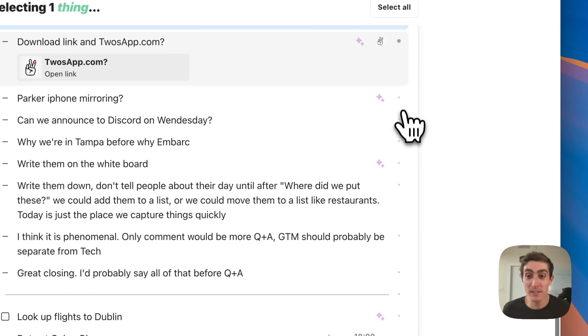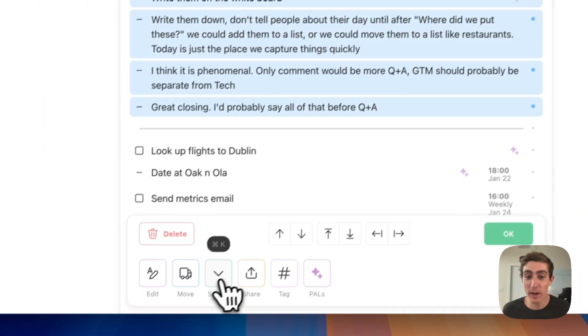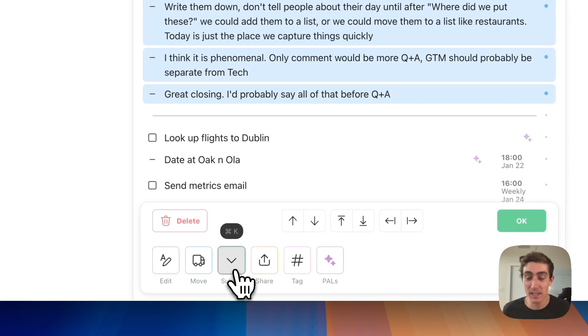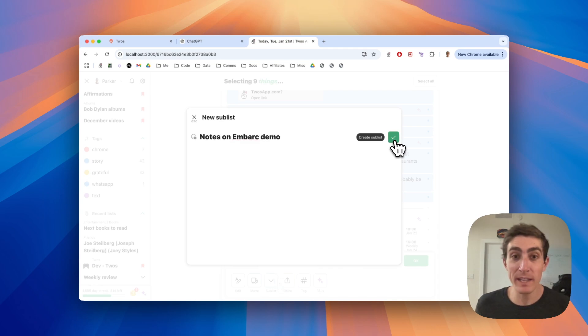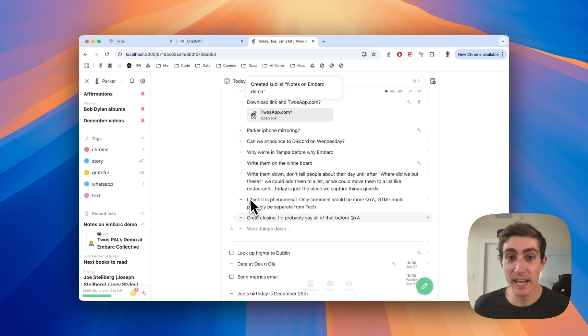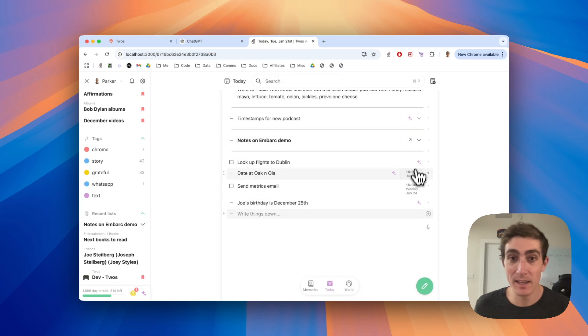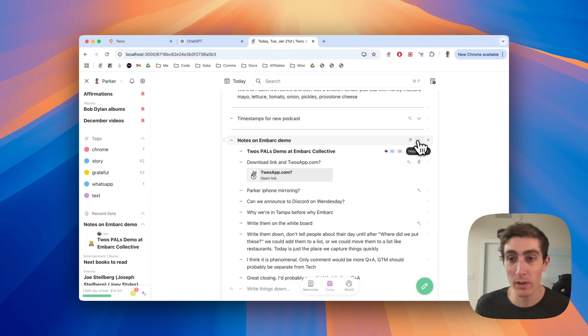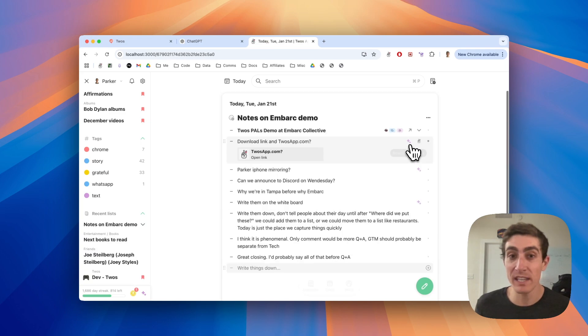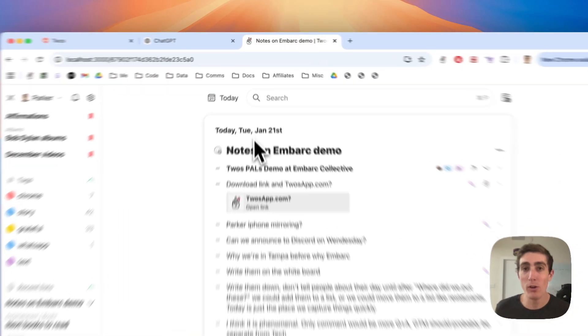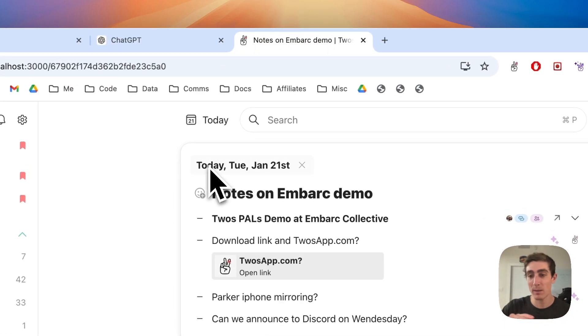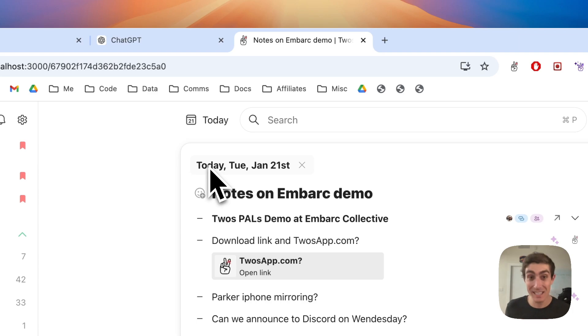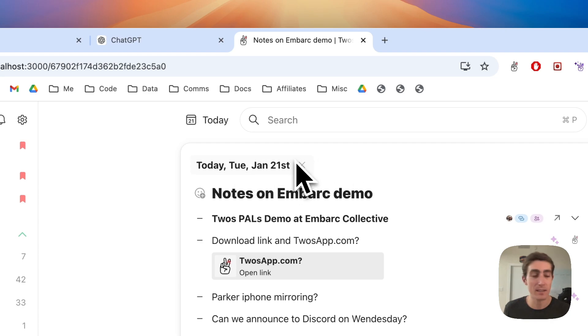Afterwards, you can select these things and then you can create a new sublist. I would call this notes on embark demo. And if I create this sublist, it will basically just take those things and nest them inside of a sublist. It looks like a toggle heading, but it's actually a standalone list that I can open on its own. Here are the things that are inside of this sublist. And it will also create a backlink to where the sublist exists. I could nest this in multiple lists and get back to wherever I was using these backlinks at the top.